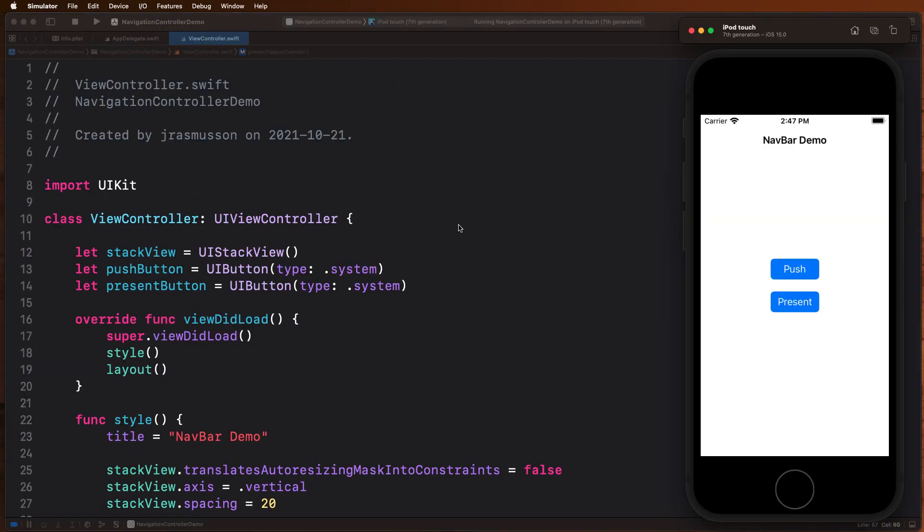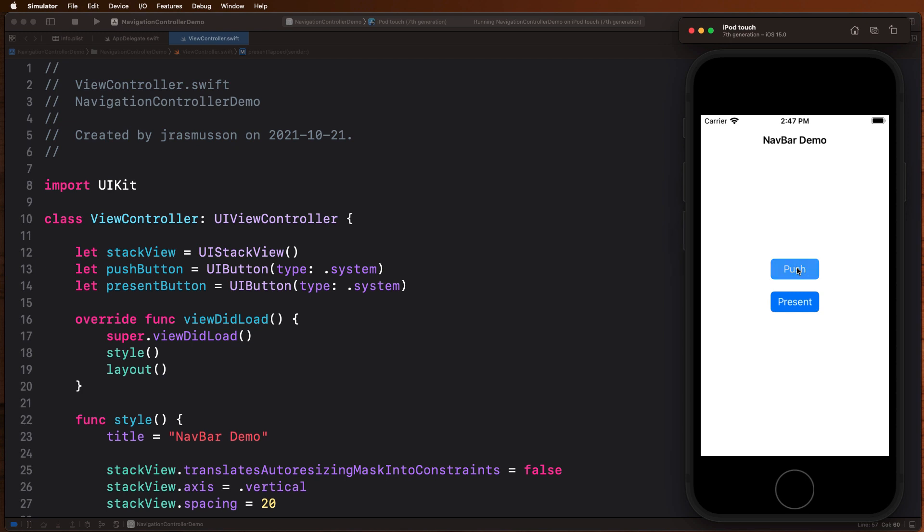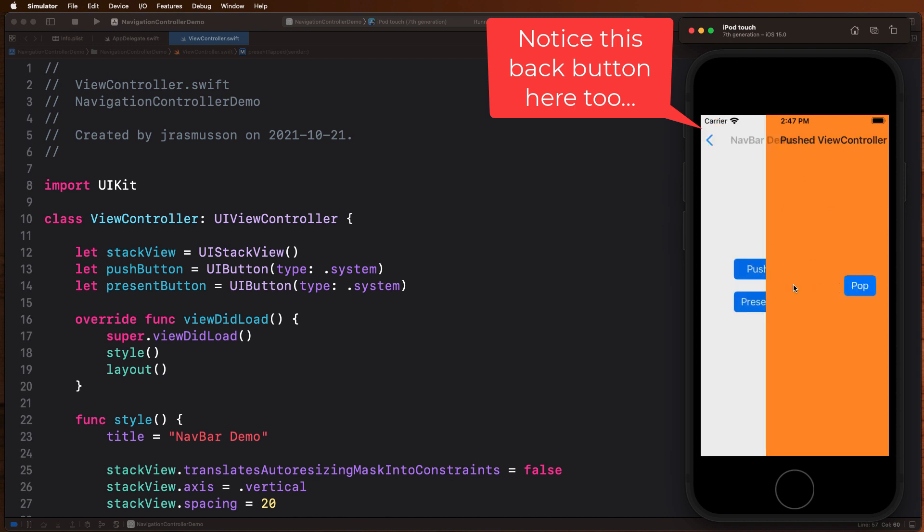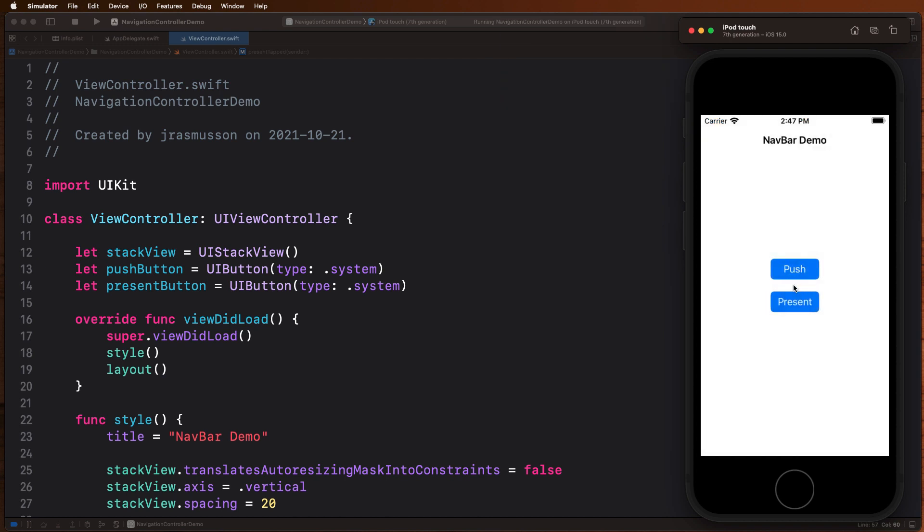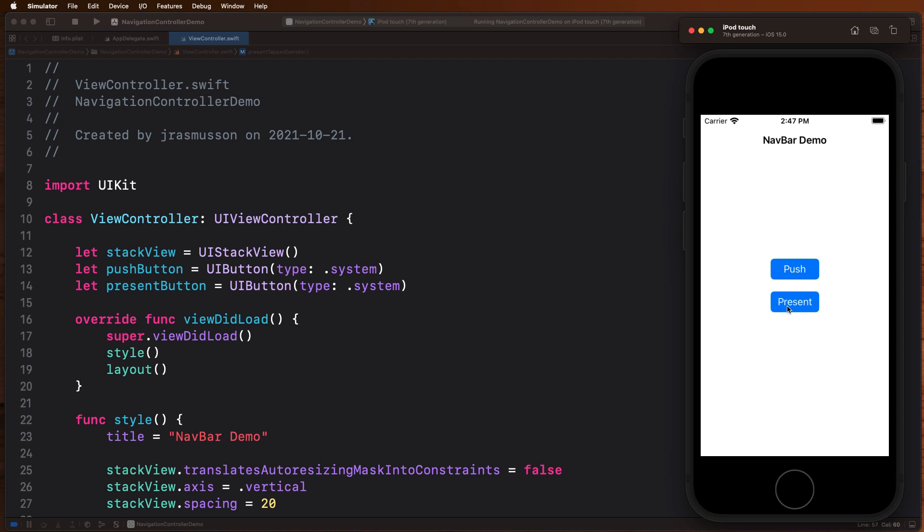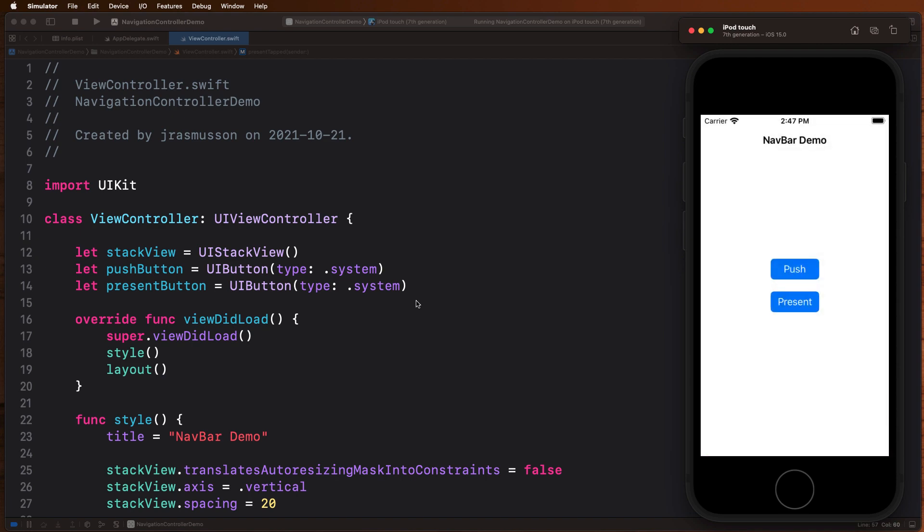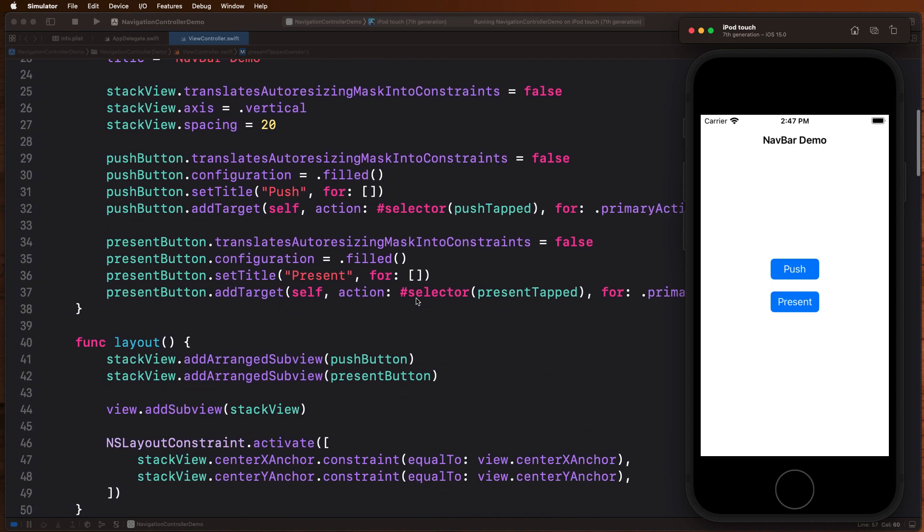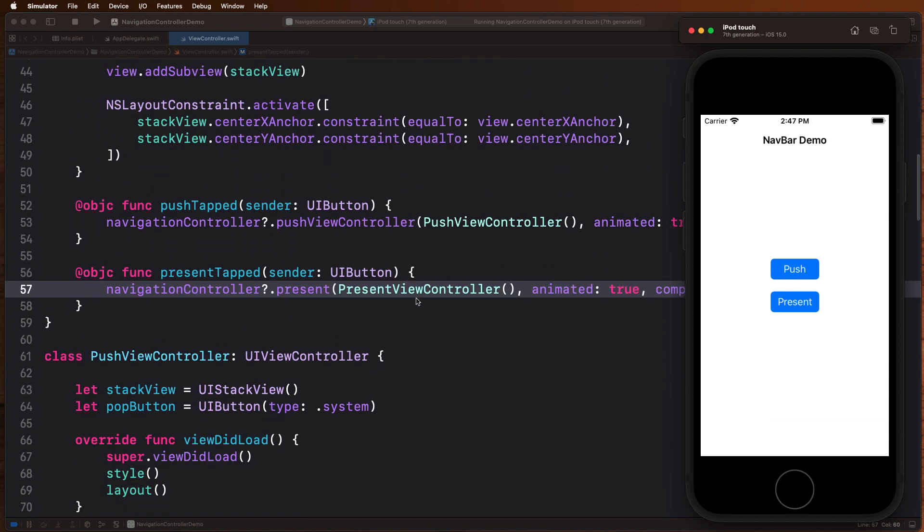So here in this example we just have a view controller with a stack view and two buttons: push and present. When you hit push, this is what pushes a new view controller onto the stack, and when we hit pop it pops it back. With present it's slightly different. Here, when we go present, this is the modal takeover we're talking about, so here we have to deal with whatever it is we're doing before we can go back. But once we fill out the form or done the work, we can dismiss and it brings us back.